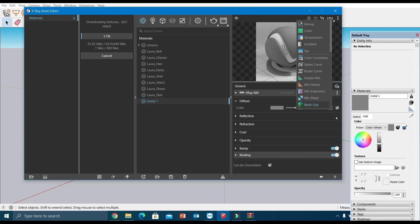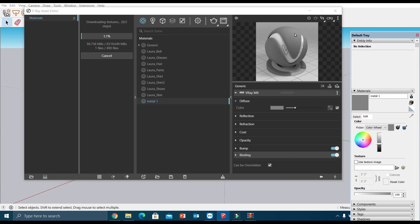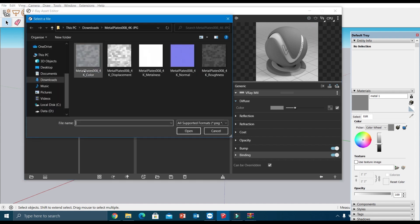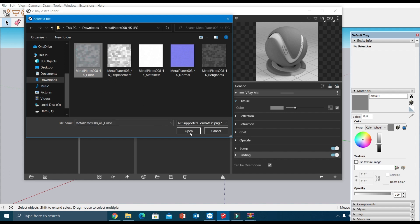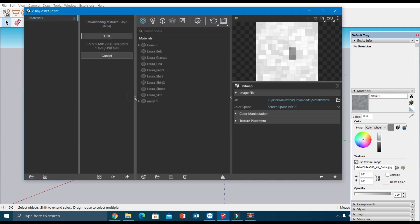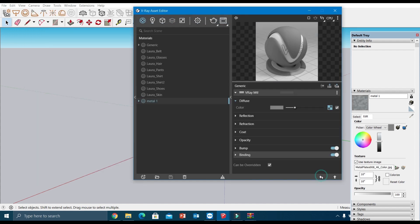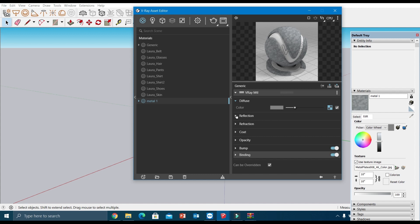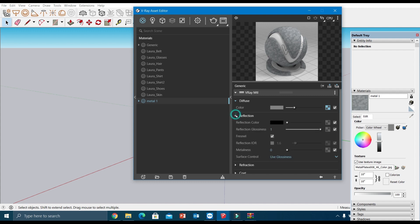I'm adding this color map here. See, the texture got added. Next, I'm going to the reflection option. Here in this reflection option, I'm leaving all the above parameters and directly I'm going to metalness.